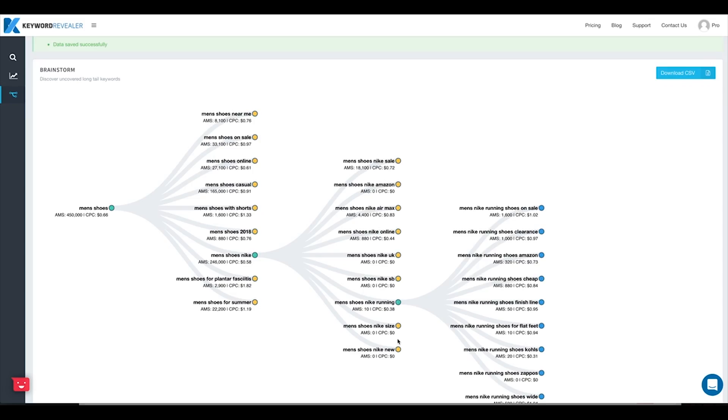That's really it with the keyword brainstorming tool. If you have any further questions, feel free to contact us at any time right through our website. Thanks a lot, guys!